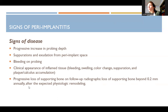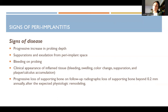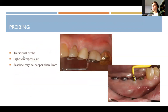Loss of supporting bone beyond 0.2 millimeters annually after the expected physiological remodeling is a concern. Within the first year you would not be surprised to see slight bone loss, which is called physiological remodeling — that's expected. But it should stop after the first year. You shouldn't see bone going down year after year; it should stop after that initial remodeling period.